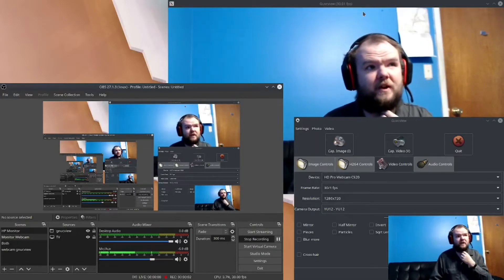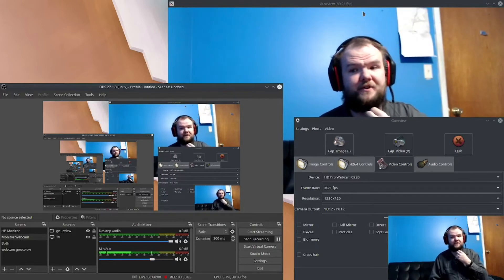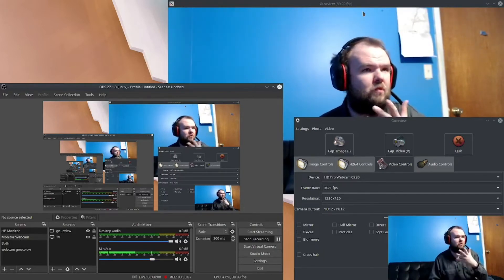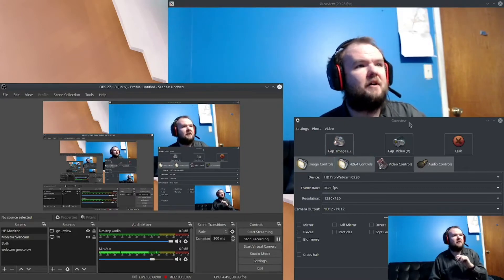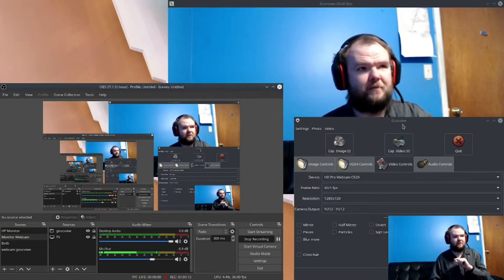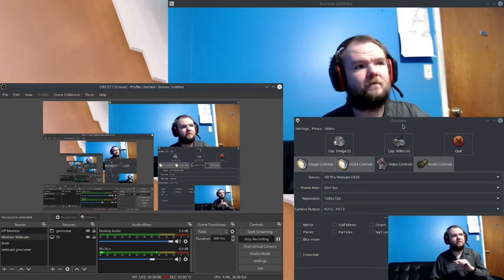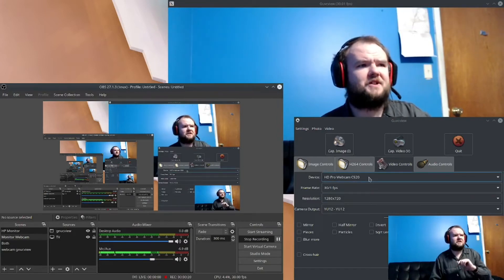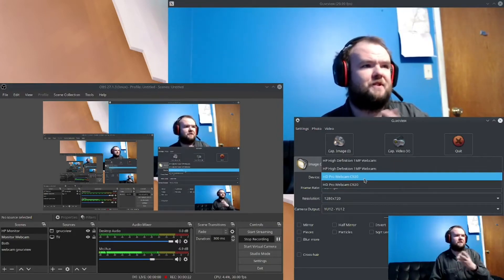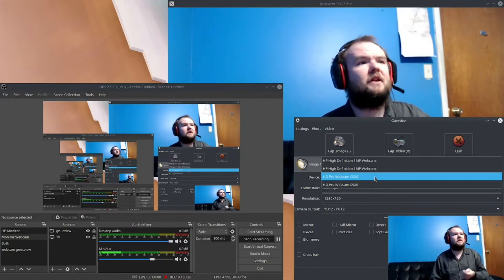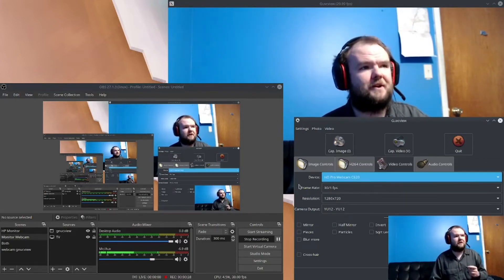This is how my second monitor is set up, just to show how everything is. I am using GNU C View — I believe that's how you pronounce it — to get my webcam stream. This is actually how I got it set up: I captured the topmost webcam for my C920. The other one is built into my monitor.